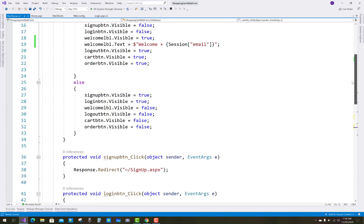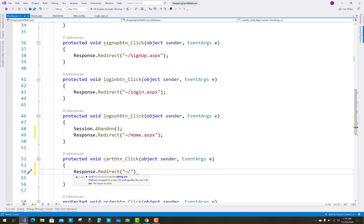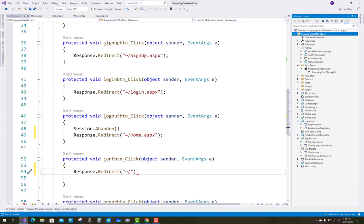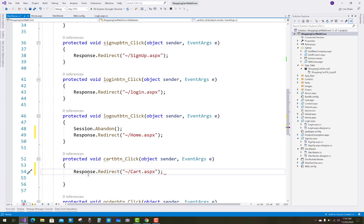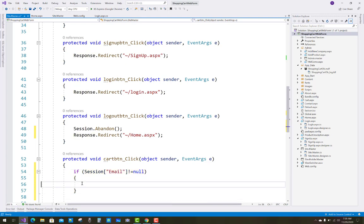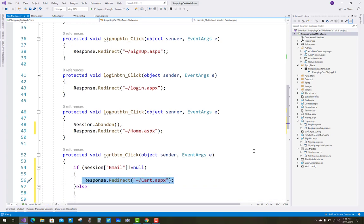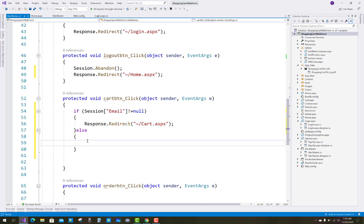Response dot redirect to cart.aspx. If the session of email is not equal to null, then redirect to cart.aspx; otherwise redirect to the home page — response dot redirect home.aspx.